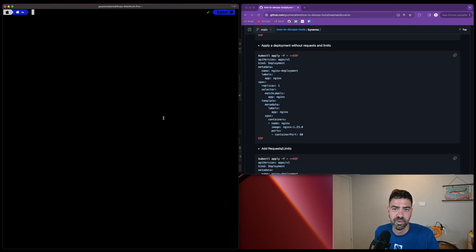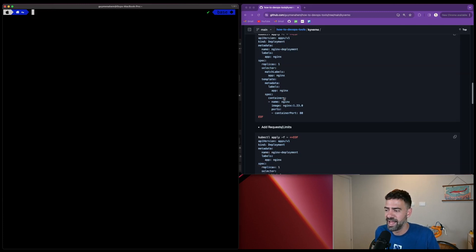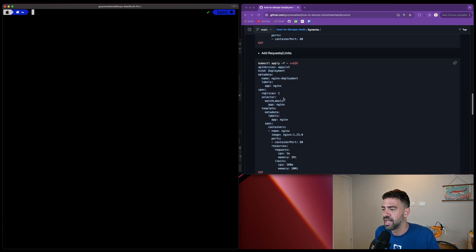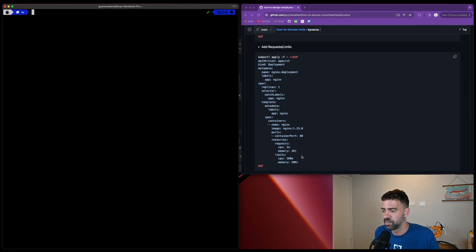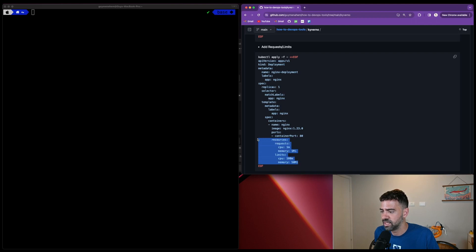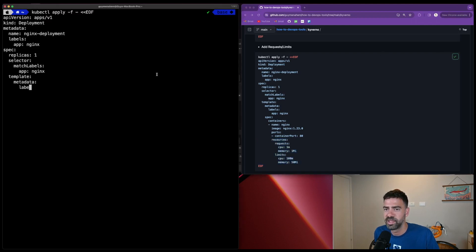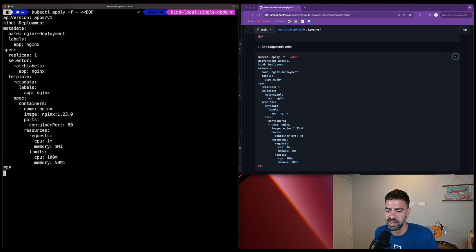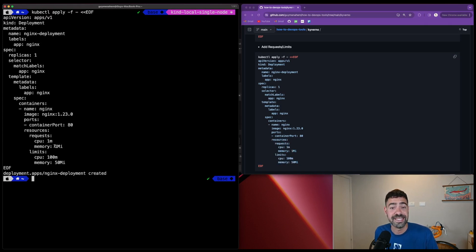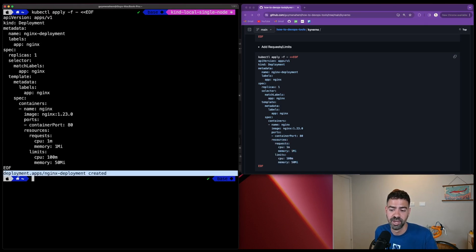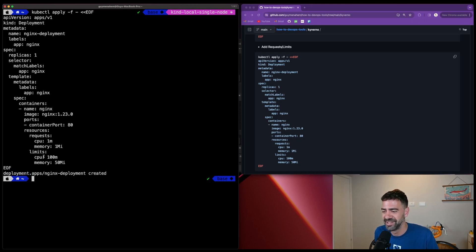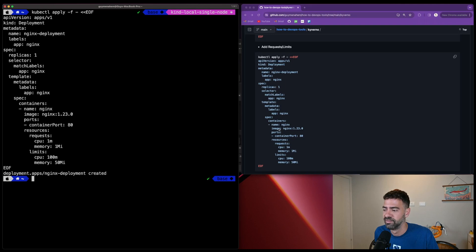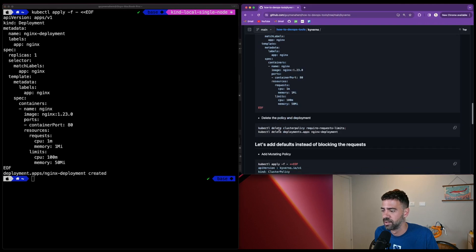Okay, now we can go back and fix that. I already created a YAML of the same deployment, this time with the requests and limits. You can see here the requests and limits defined. We'll copy and paste them. Now we can see our deployment was created and passed the validation check.